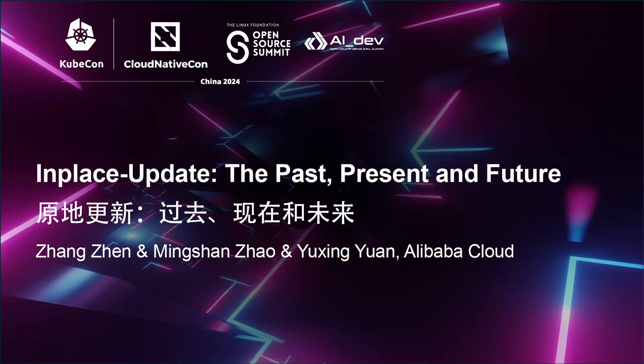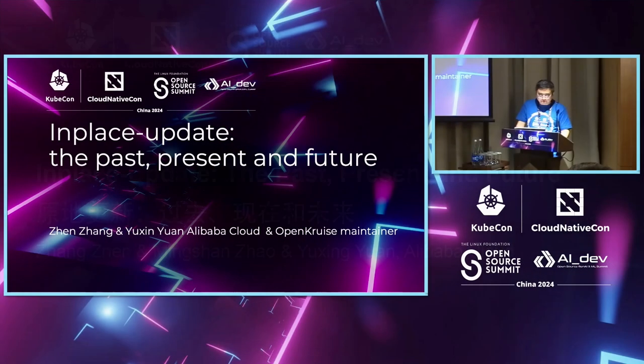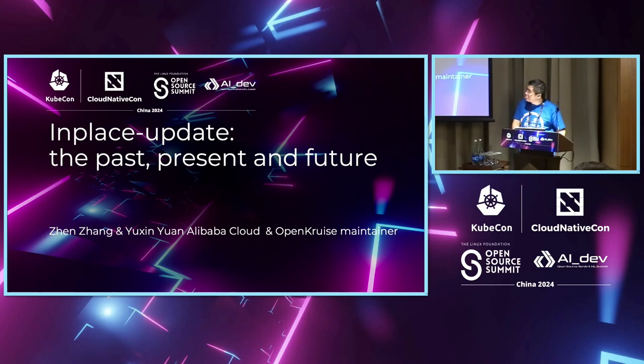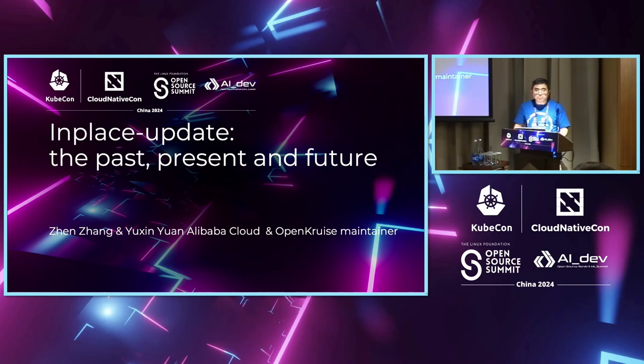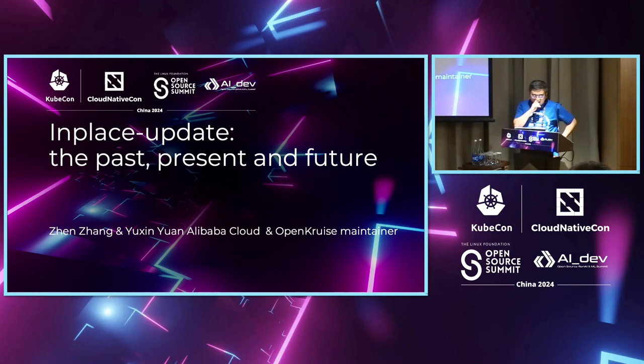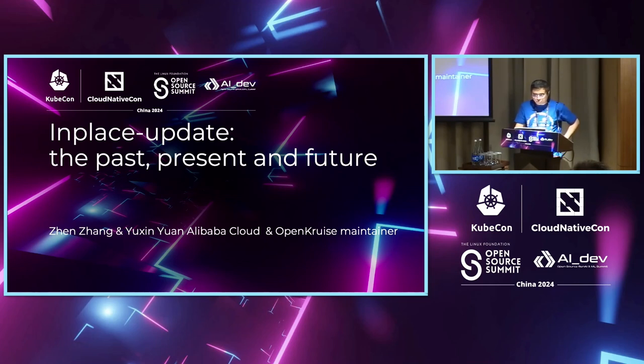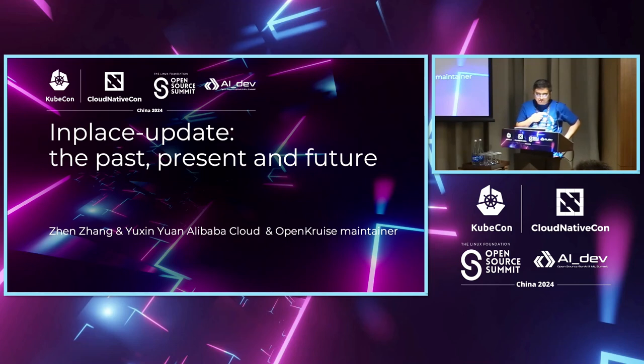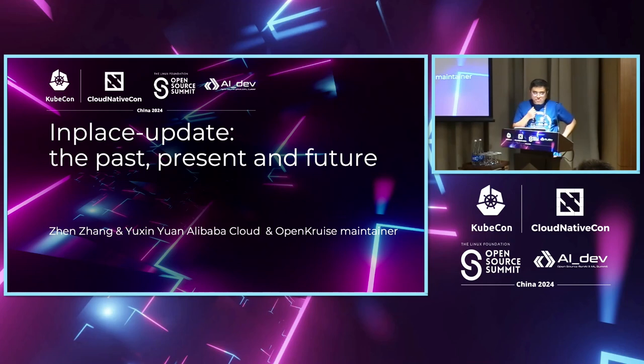Hello, today I will introduce the in-place update and its past and some future. This talk will be presented by me and my colleague Yu Xing. We all come from Alibaba Cloud and we are both OpenCruise maintainers. The talk originated from discussion in our community and some people asked why in-place update is a critical technology that should maybe go back to upstream to be integrated by native Kubernetes. We presented this material and it served as a response to our community.